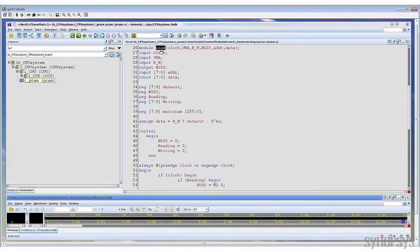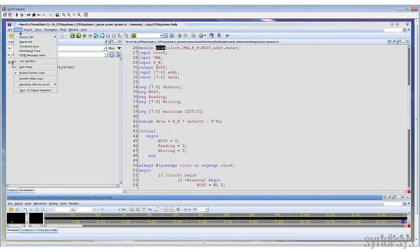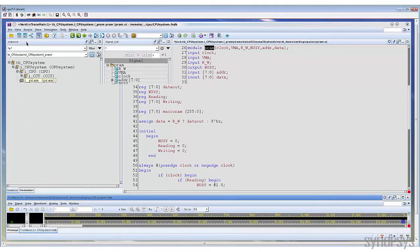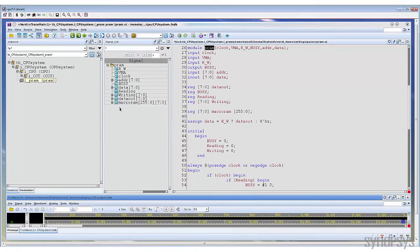If you want to know all the declared signals under a specific scope, you can invoke the signal list command to open the signal list pane. All signals declared under this scope will be listed in this pane.